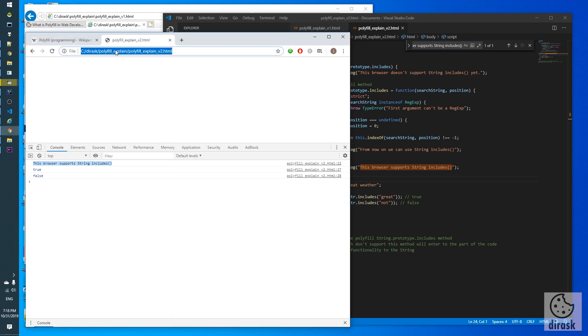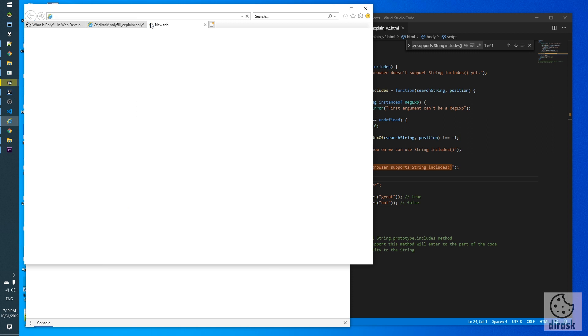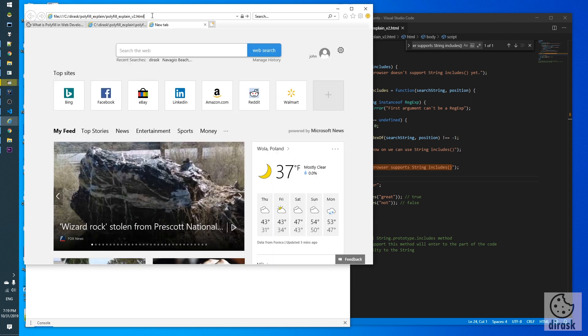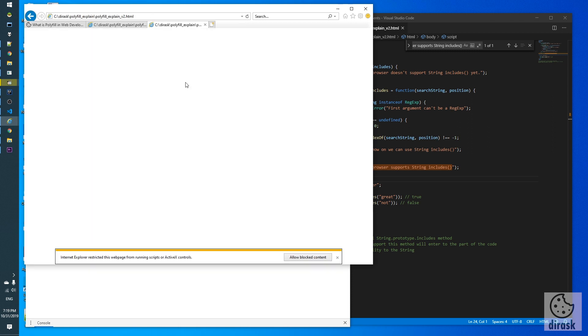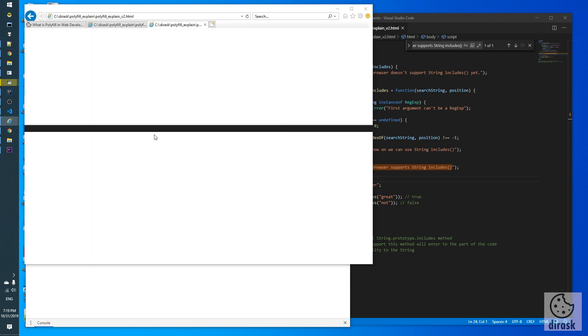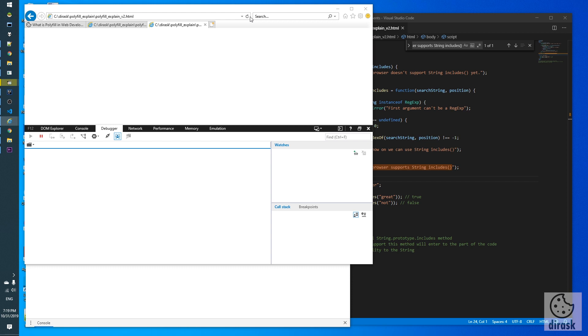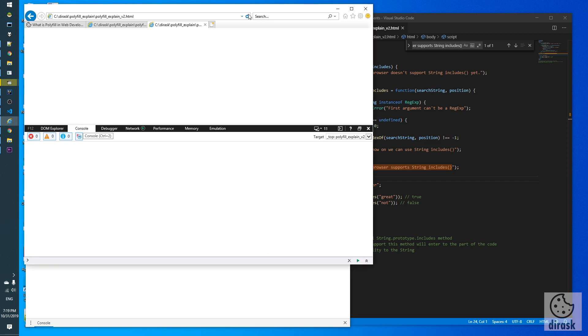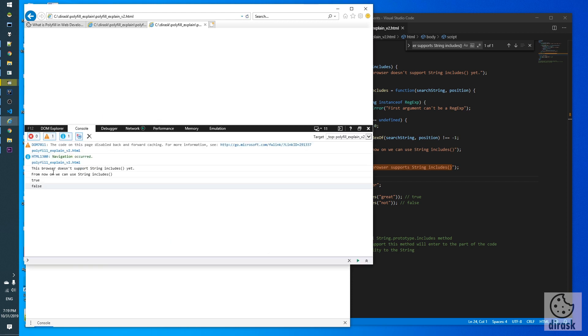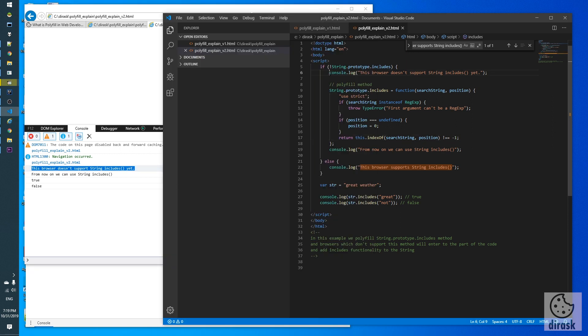Let's run this example with Internet Explorer. Open console, refresh. And exactly we can see that Internet Explorer entered the if statement because Internet Explorer doesn't implement it.